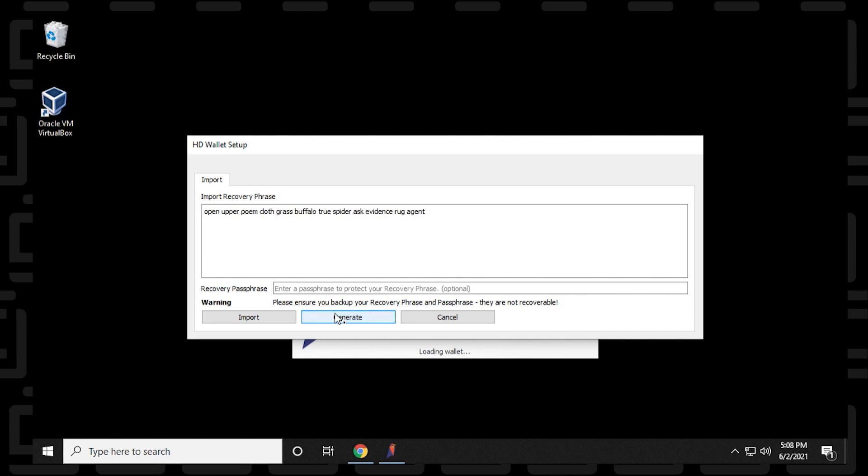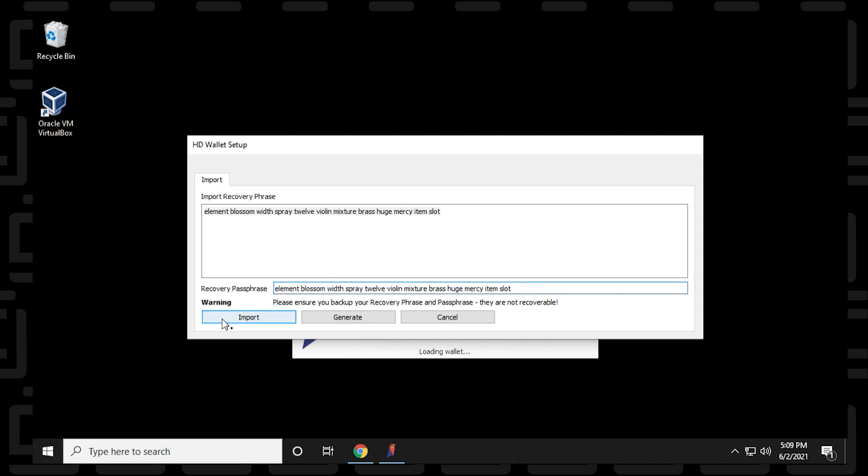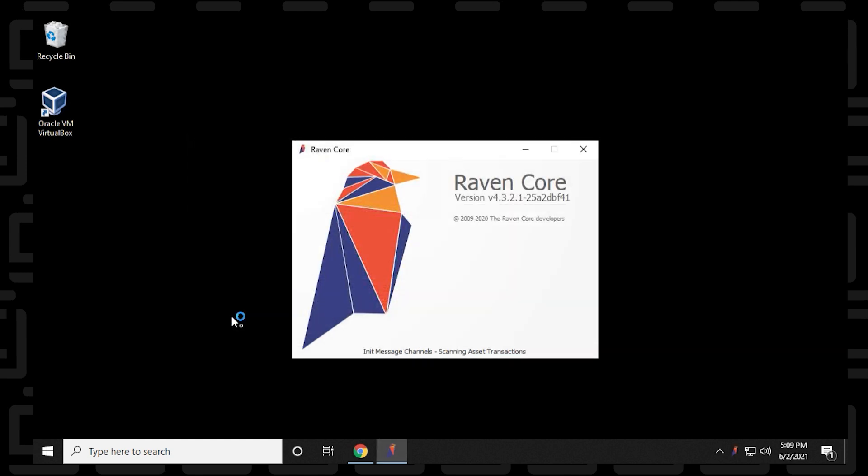But you don't have to remember this. You should definitely write it down. Keep it on a piece of paper somewhere safe. And then you can just retype it below in the recovery phrase field. So once you have it entered in, you can click on import, and it's going to start loading the wallet.